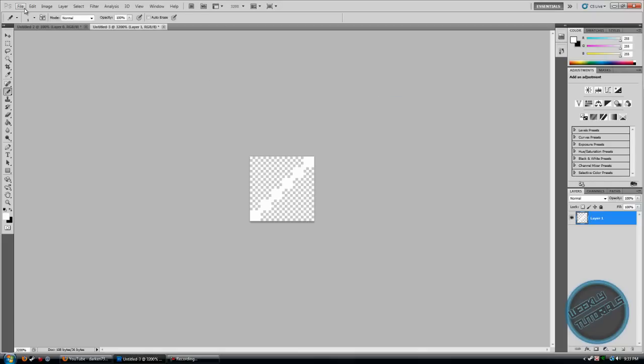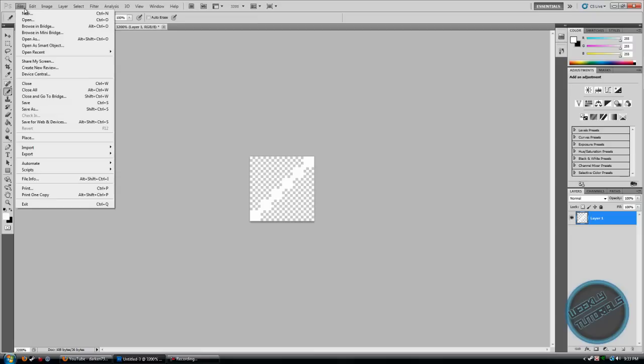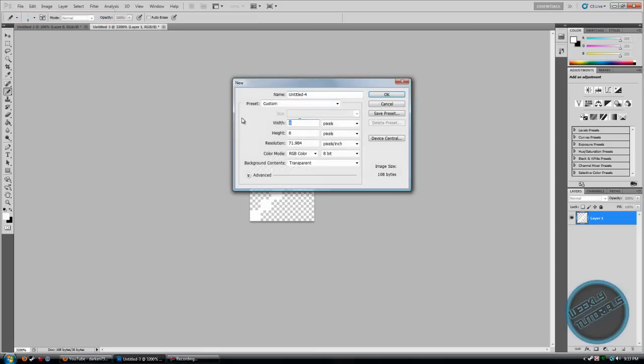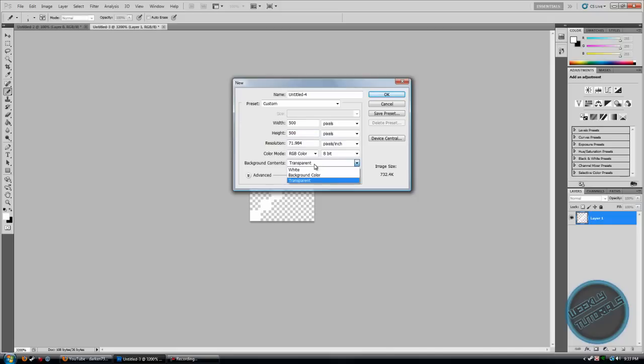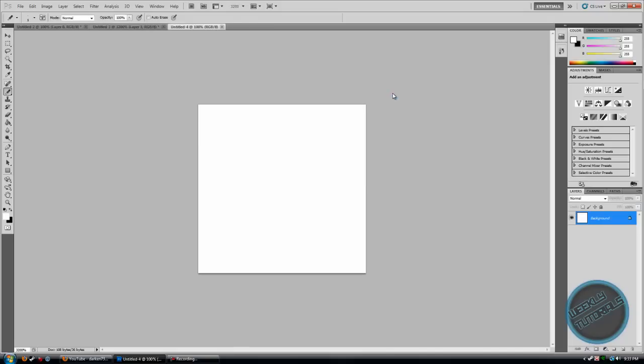Now make a new file. Make sure the width is 500 by 500, make sure the background content is white, click OK.